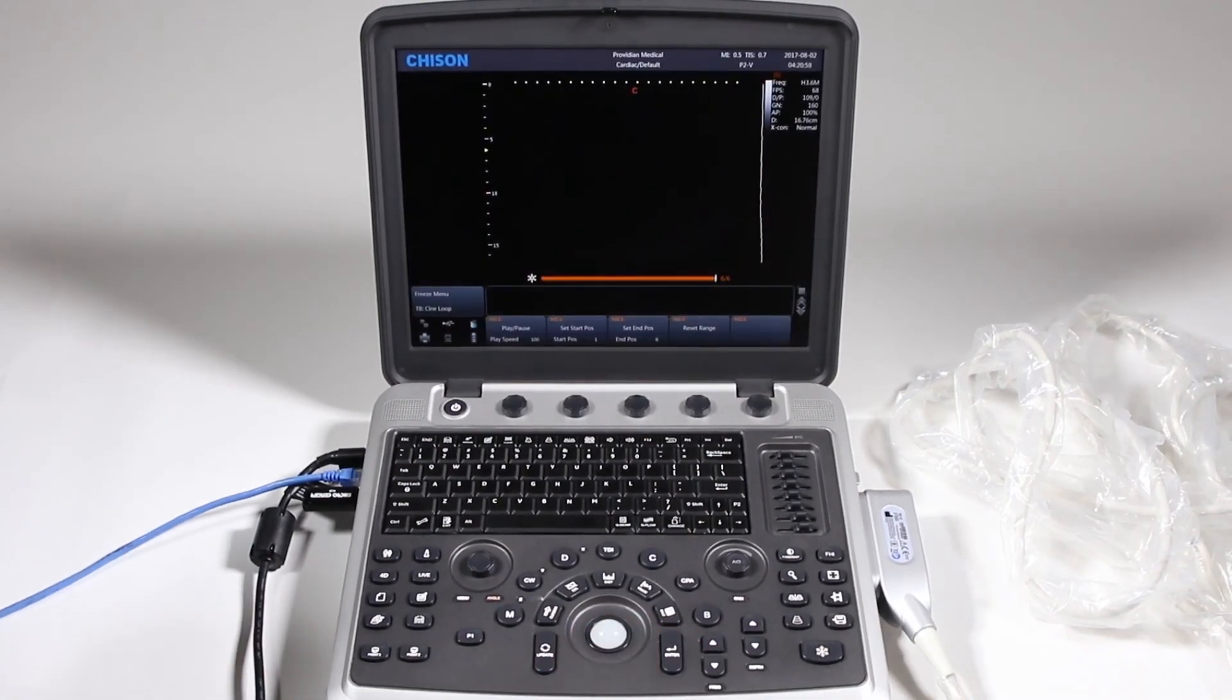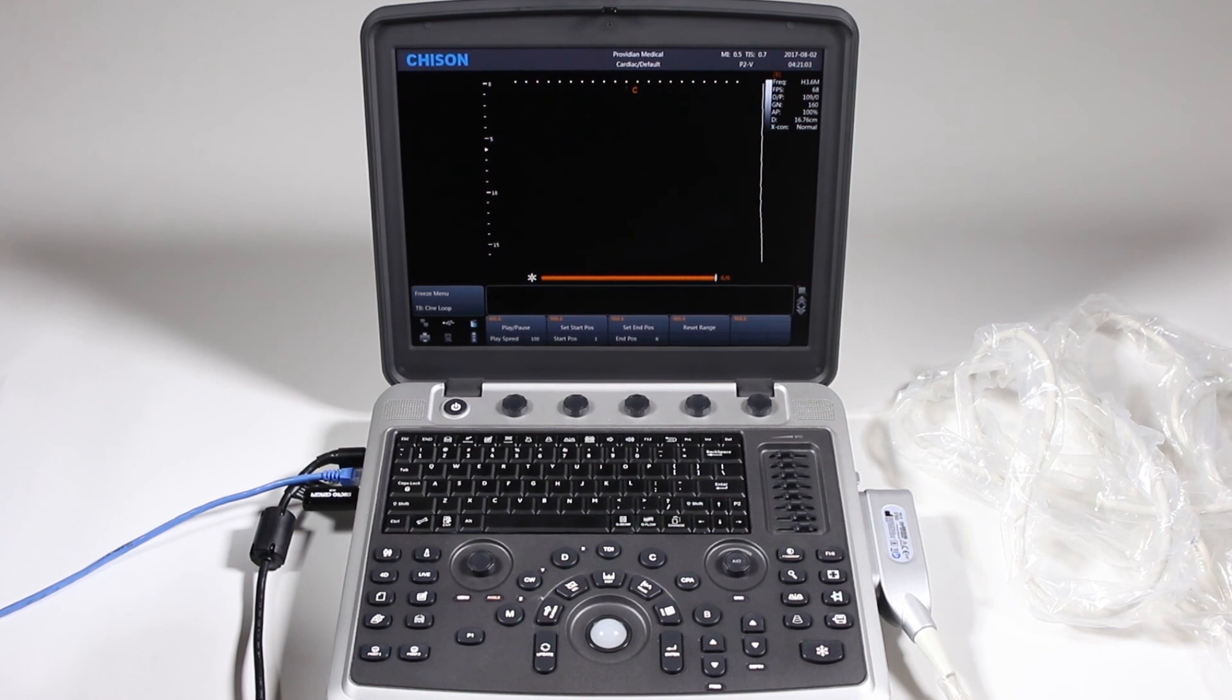And that concludes our training on the Chison SonoBook 9 Portable Ultrasound Machine. Thanks for watchin.